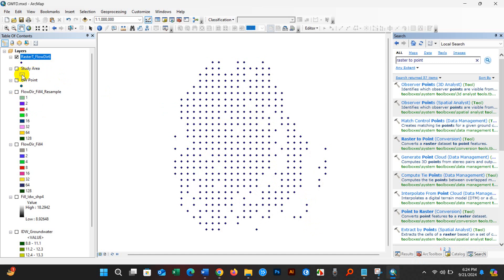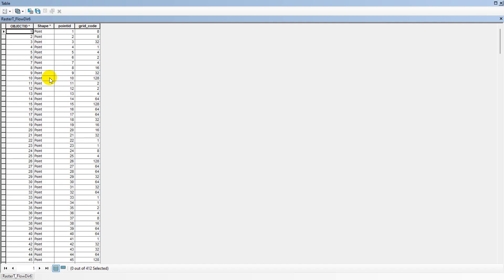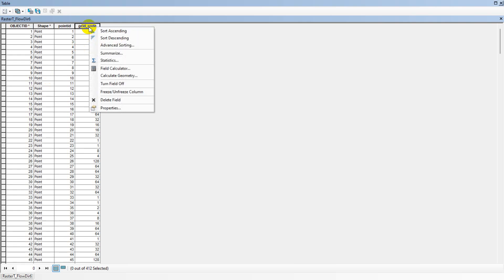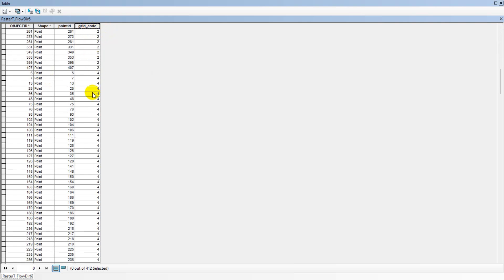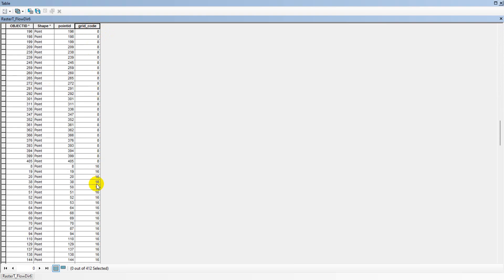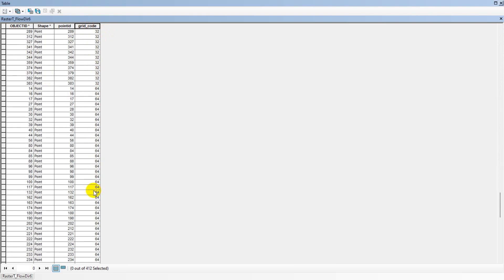If you open the attribute table, you can see the Grid Code field, which contains values: 1, 2, 4, 8, 16, 32, 64, and 128.